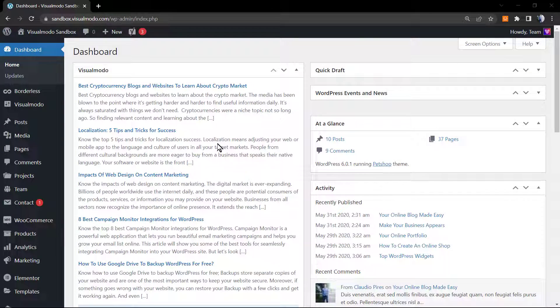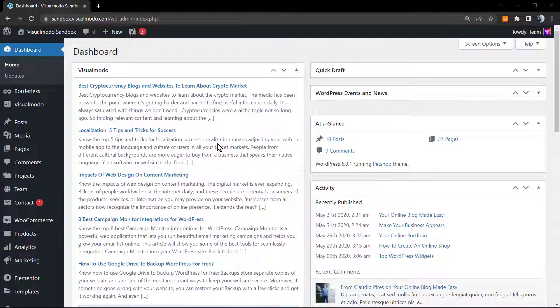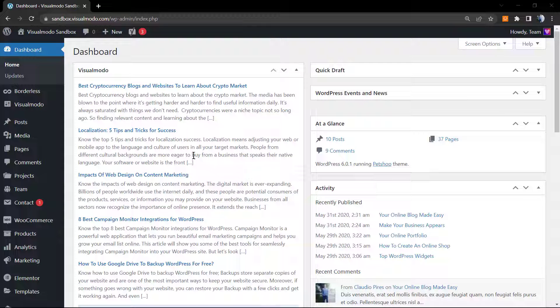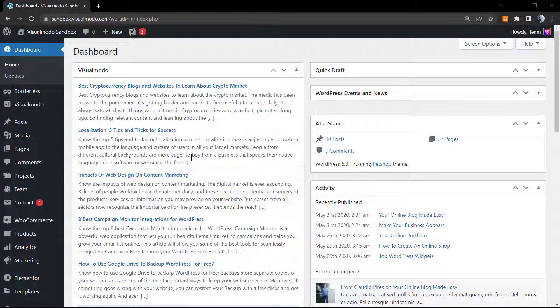What's up guys, here's Claudio from Visual Modo WordPress Times. In today's video we're going to learn how to create a post grid layout using the native WordPress block editor. We will not be using any plugin, we will just use the normal and native WordPress block editor, also named Gutenberg.